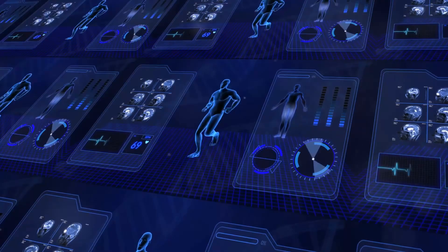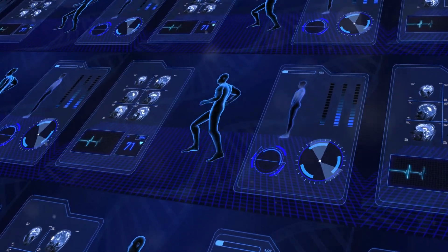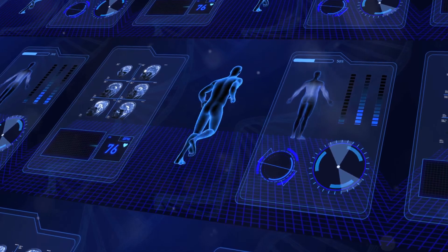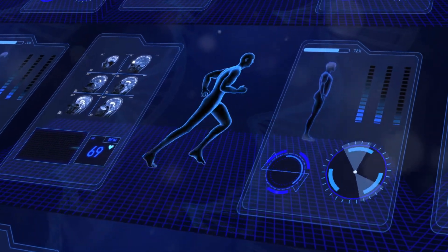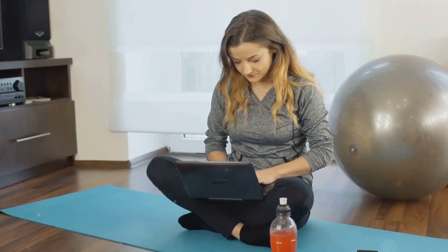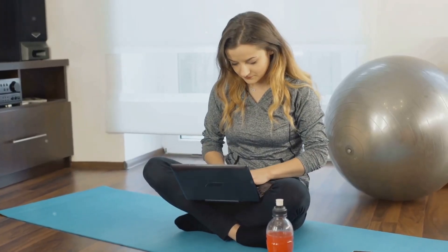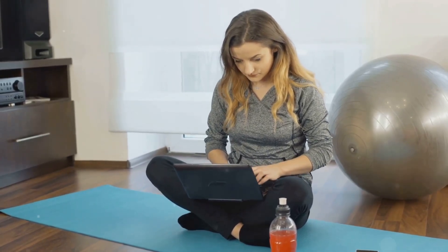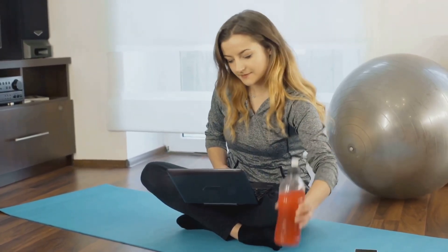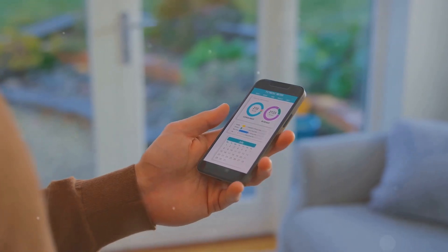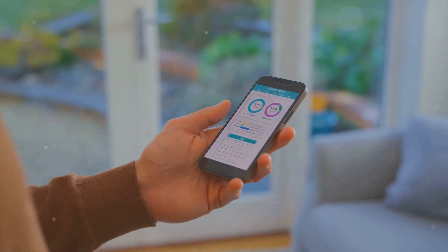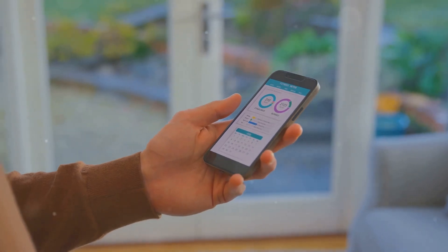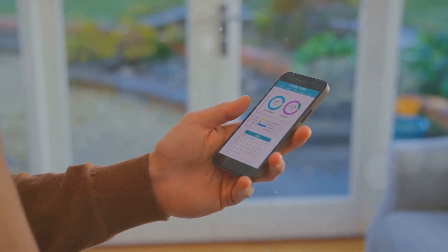Use case number nine: personalized health coaching. AI agents employ data analytics and machine learning to provide personalized health and wellness advice. By analyzing individual health data, these agents can recommend diet plans, exercise routines, and lifestyle changes. For example, a health coaching app might use AI to track a user's activity levels and suggest personalized fitness goals and nutrition plans.